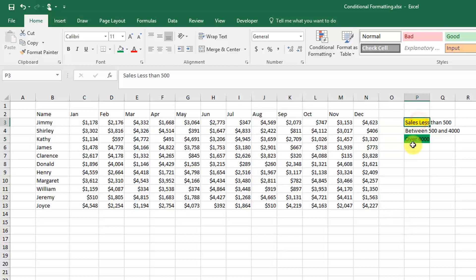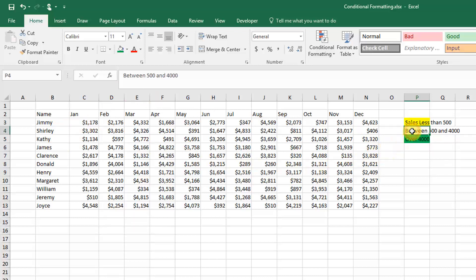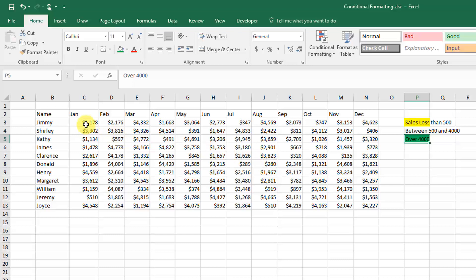Highlight in yellow all the sales that were less than $500, then anything between $500 and $4,000 we're just not going to highlight, and then anything over $4,000 we're going to highlight in green.